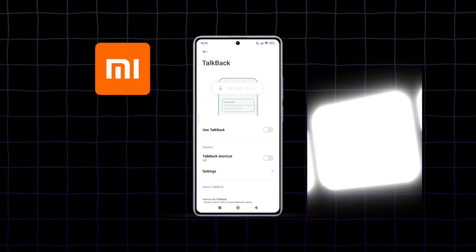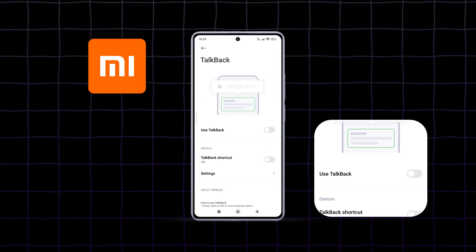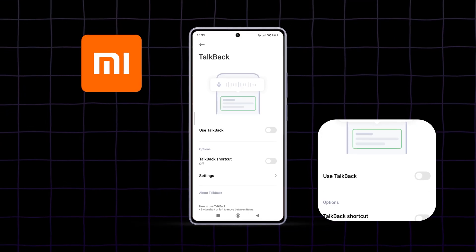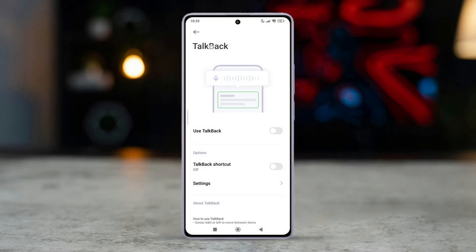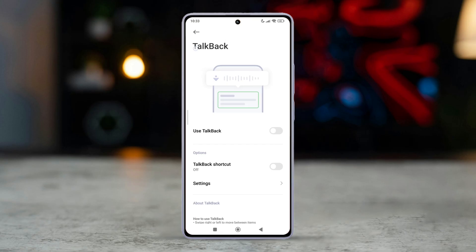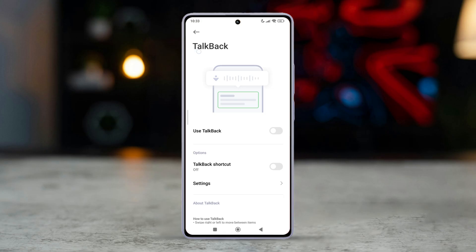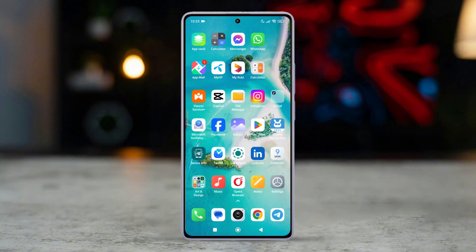Ever struggled with your Xiaomi Redmi phone suddenly talking back to you and you're not sure how to stop it? Or maybe you need to enable TalkBack but can't find where to do it. Whether you're looking to turn TalkBack on or off, I've got you covered. In this tutorial, I'll show you just how easy it is to enable or disable TalkBack on your Xiaomi Redmi phone in a few simple steps. Let's get started.